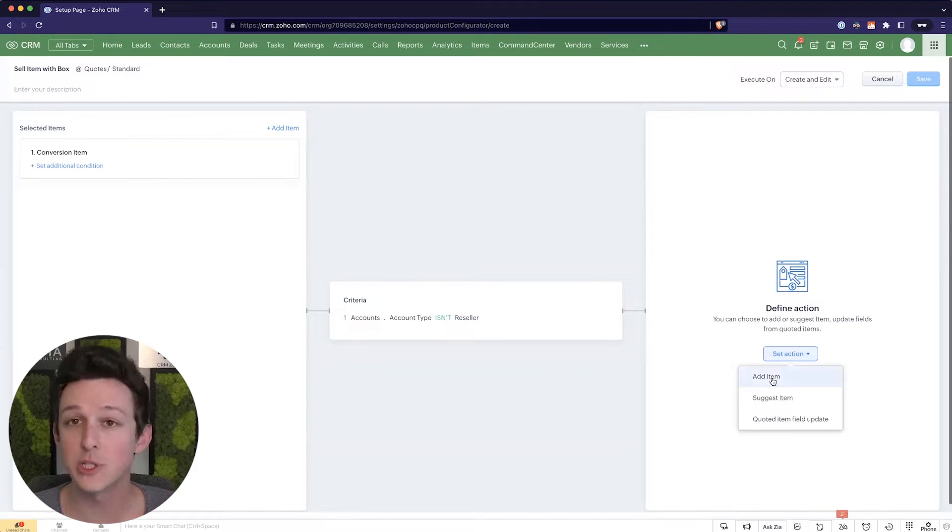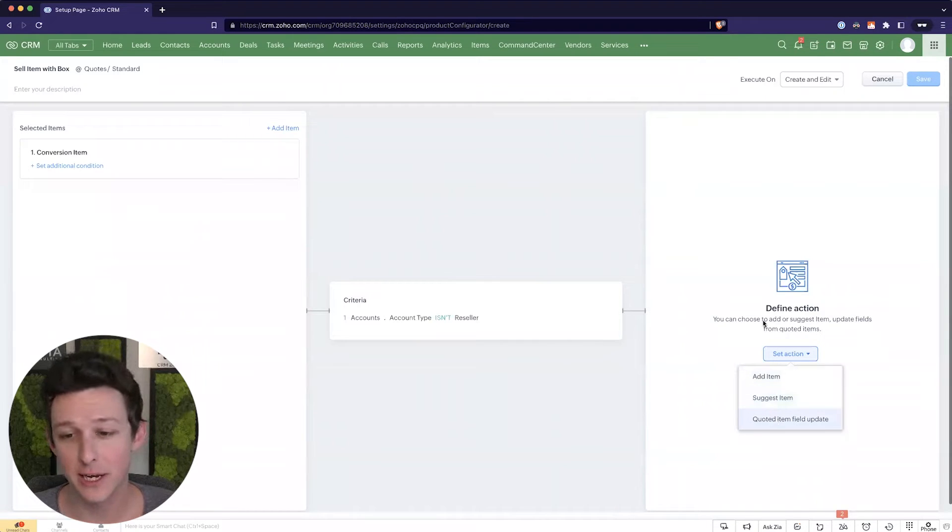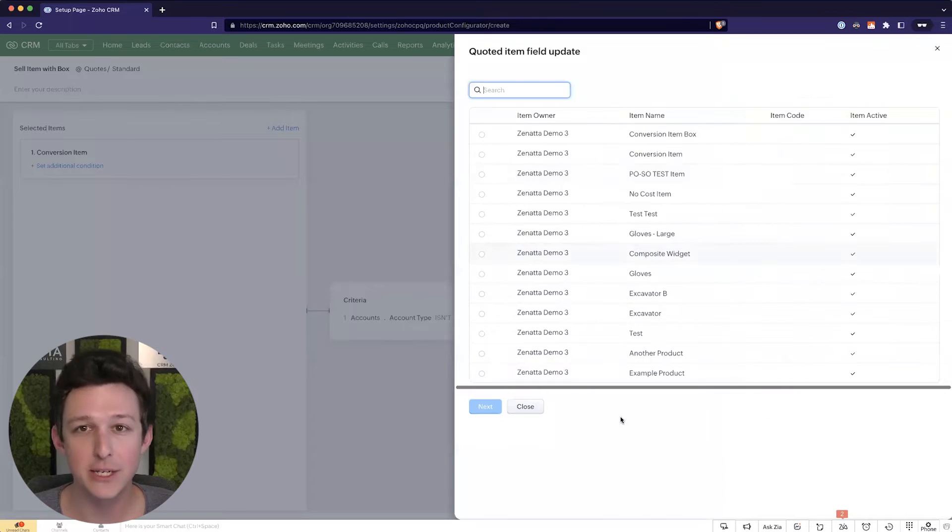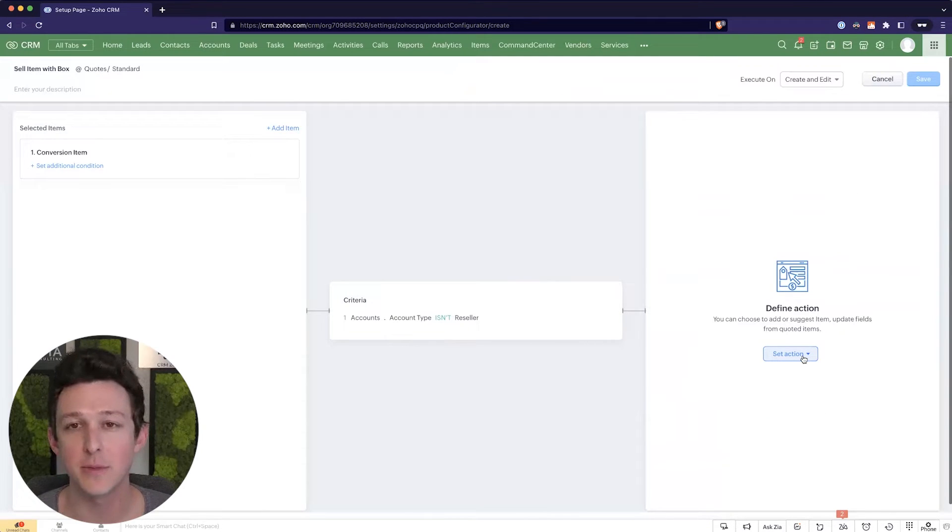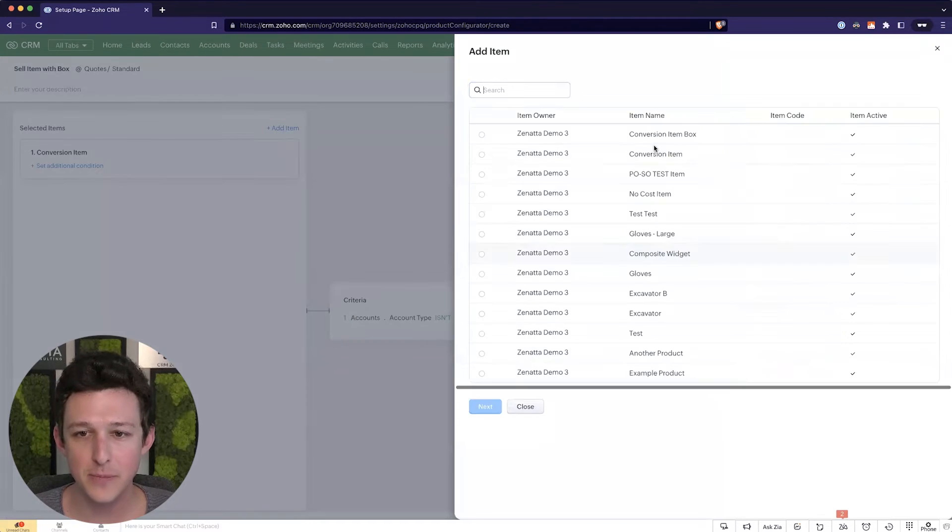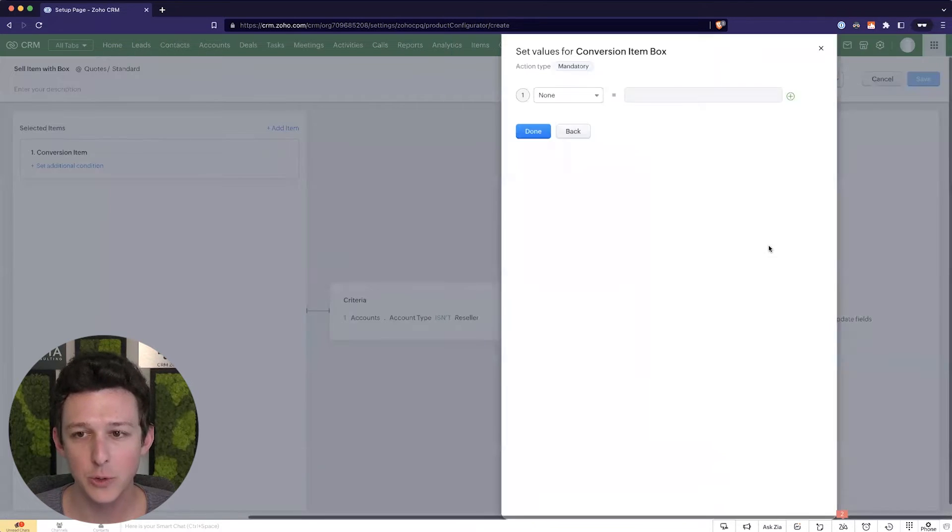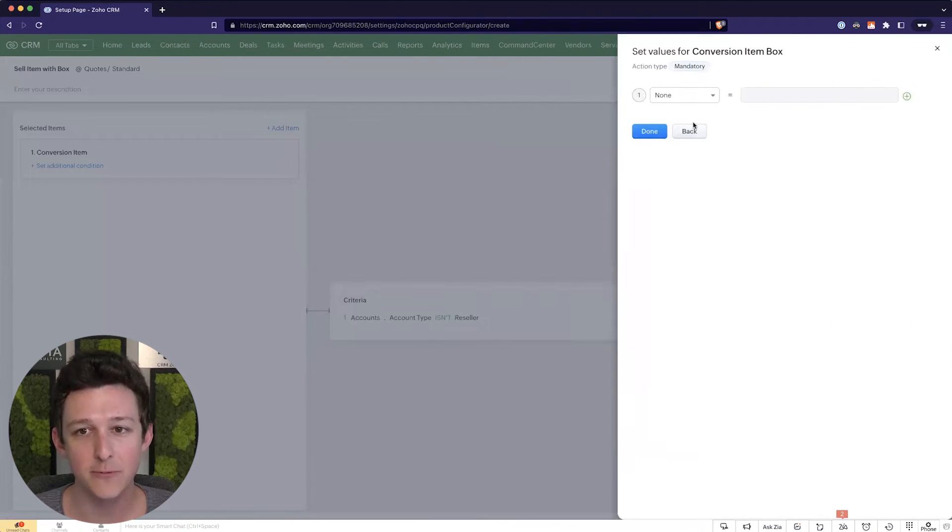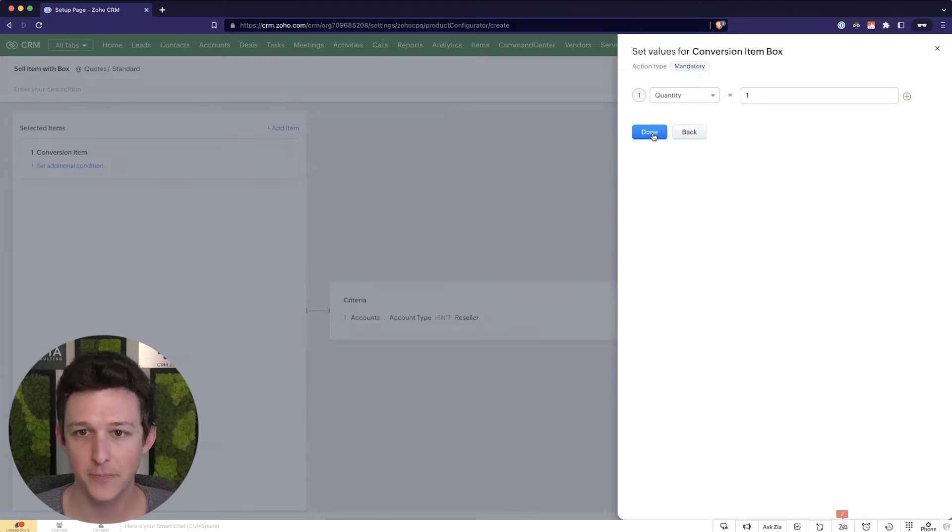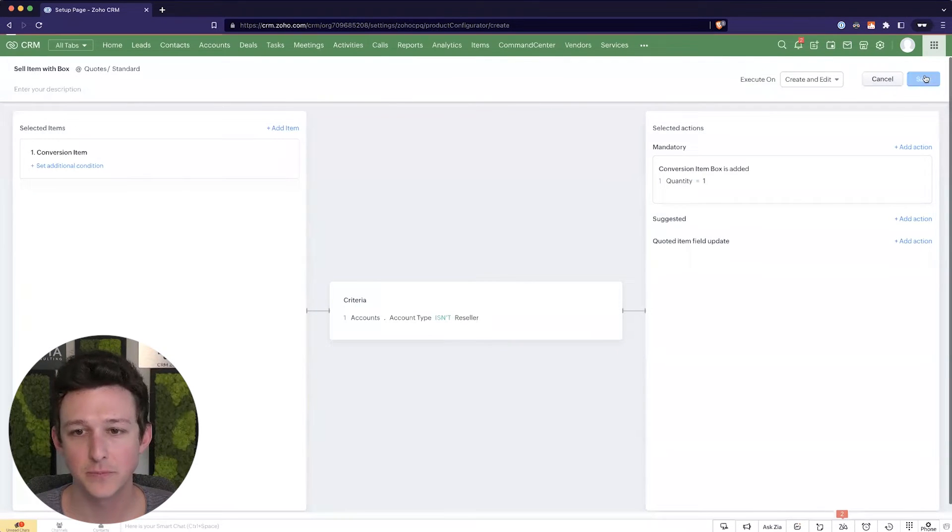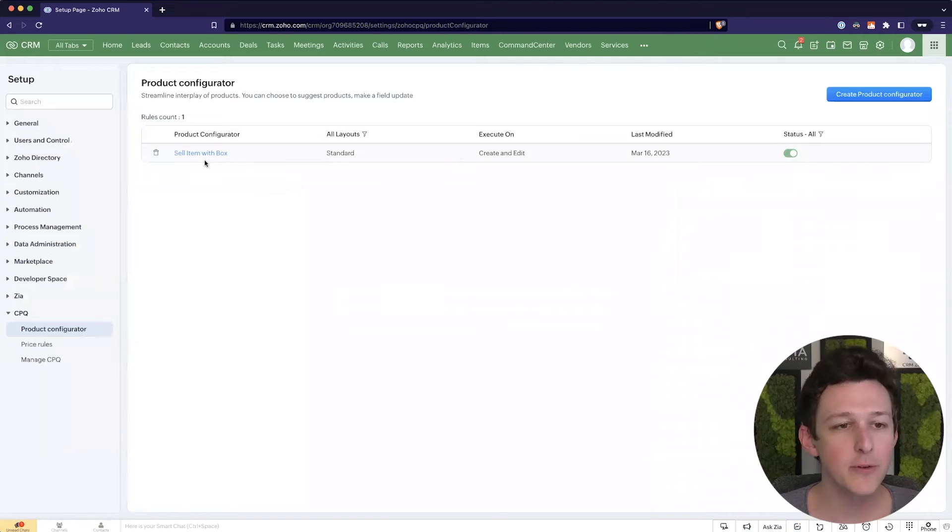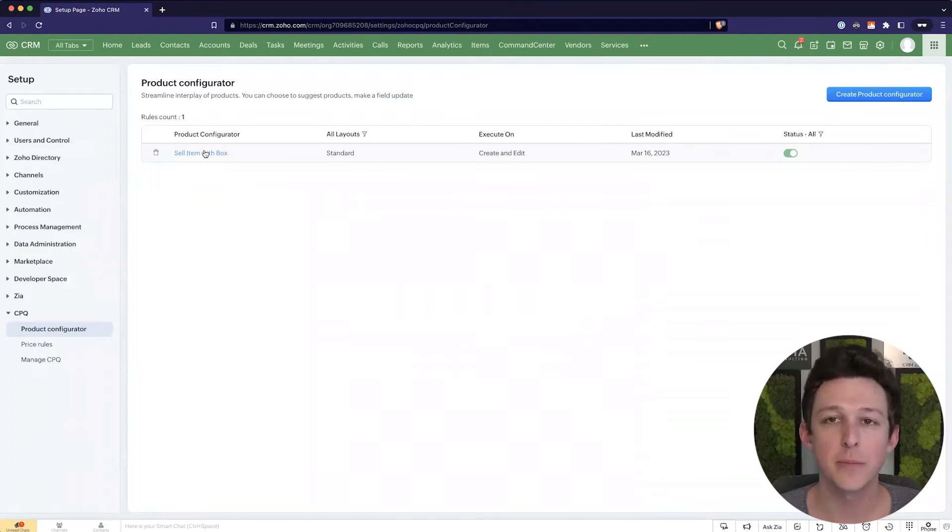We can either forcibly add an item to the quote. We can suggest an item or we can update a field on an item, which might be a price change, a description change, any of those things that might need to be different if something's being co-sold. In this case, I'll show the add item functionality. So I'm going to go ahead and add a conversion item box, which will now be kind of required to make this work. And let's say our quantity needs to be one on that. I'm going to save this rule.